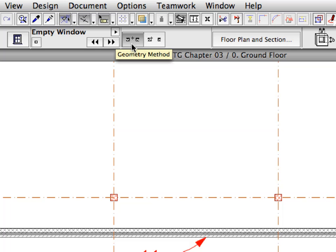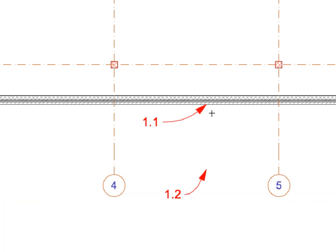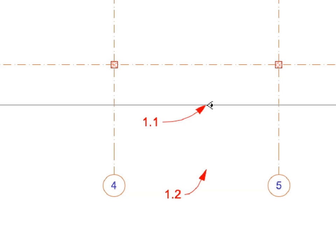Make sure that the Geometry Method in the Info Box is set to Center. Click on the point of Label 1.1 to specify the location of the middle of the empty window hole in the wall.